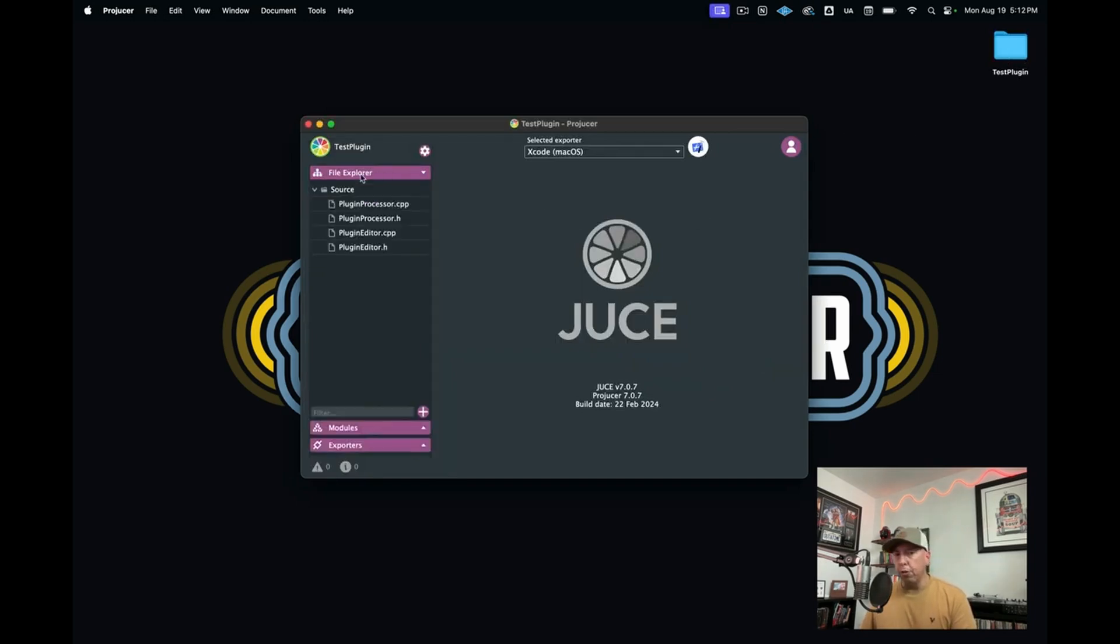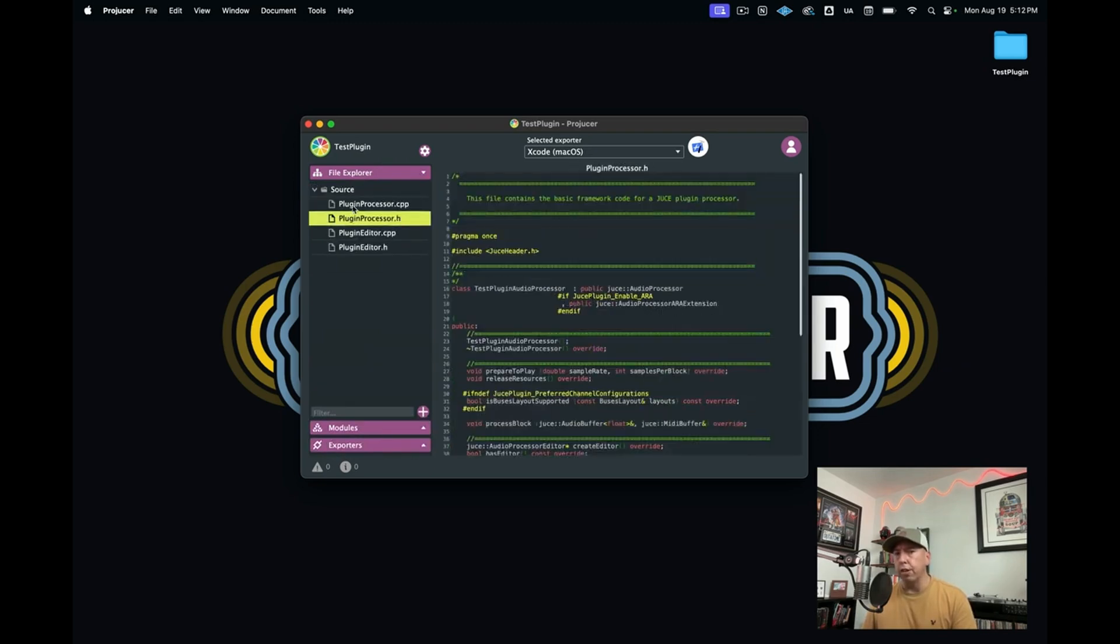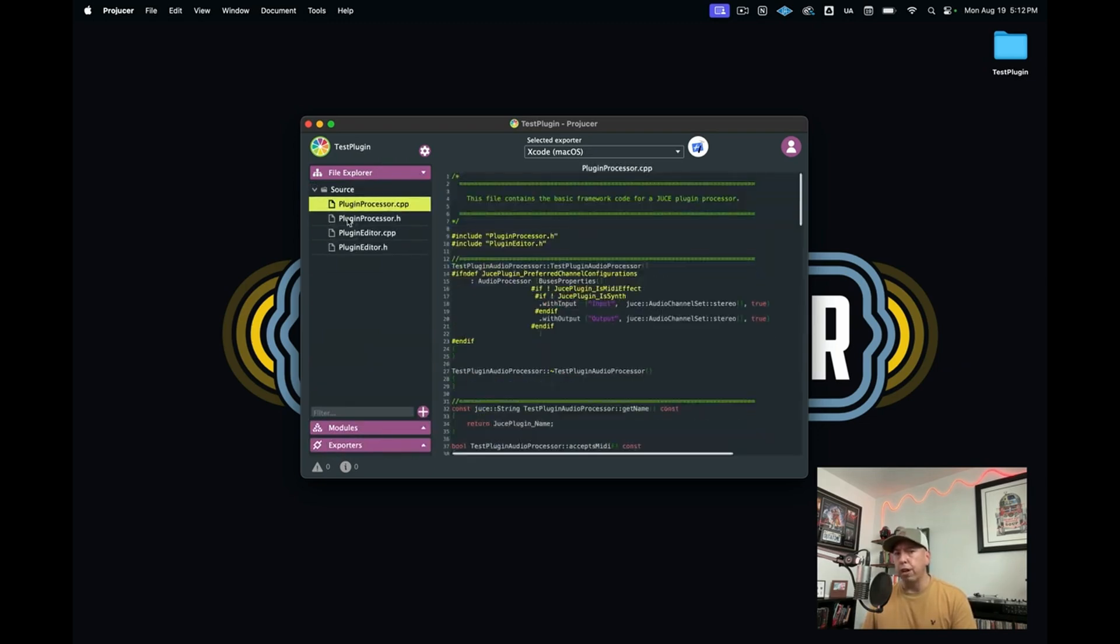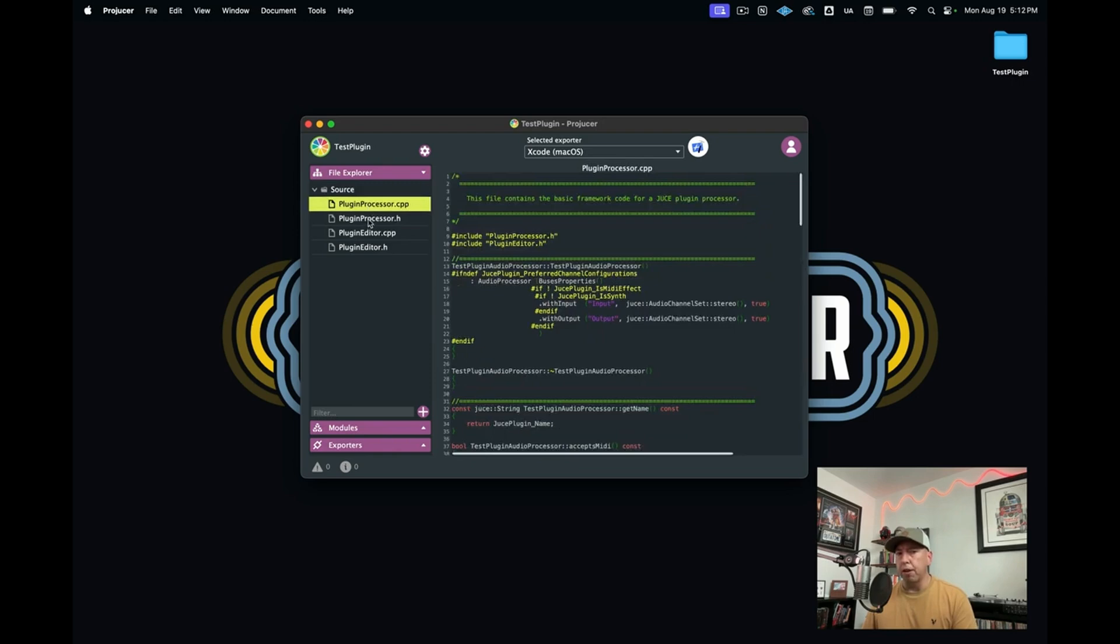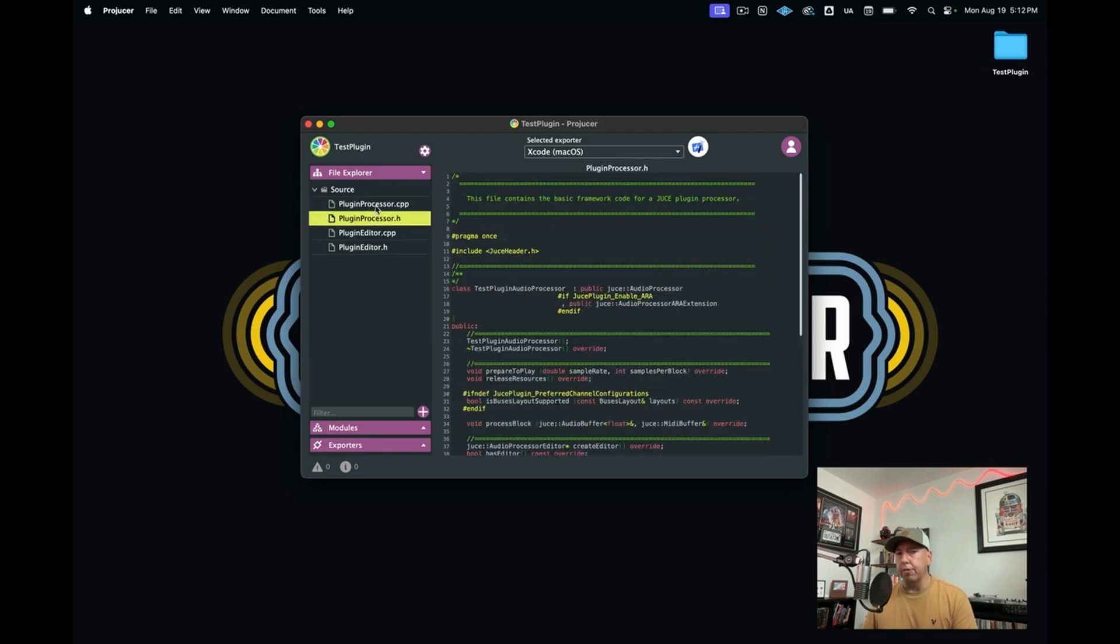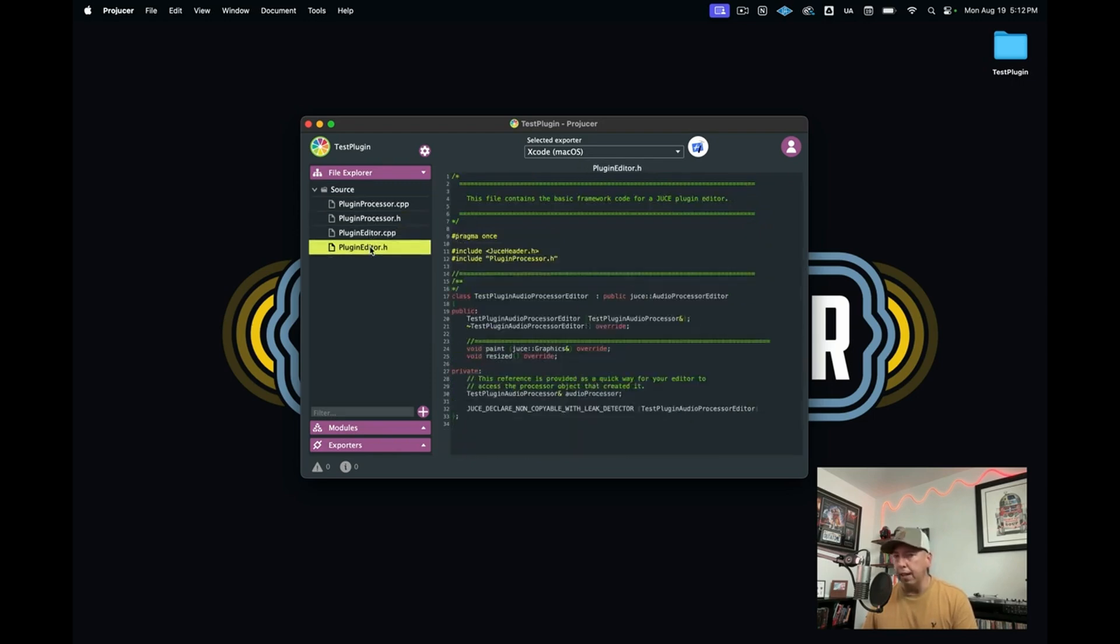In this first tab, you have what's called the File Explorer, where you see your actual source files. There are four source files here: a plugin processor.cpp and .h, and a plugin editor.cpp and .h.